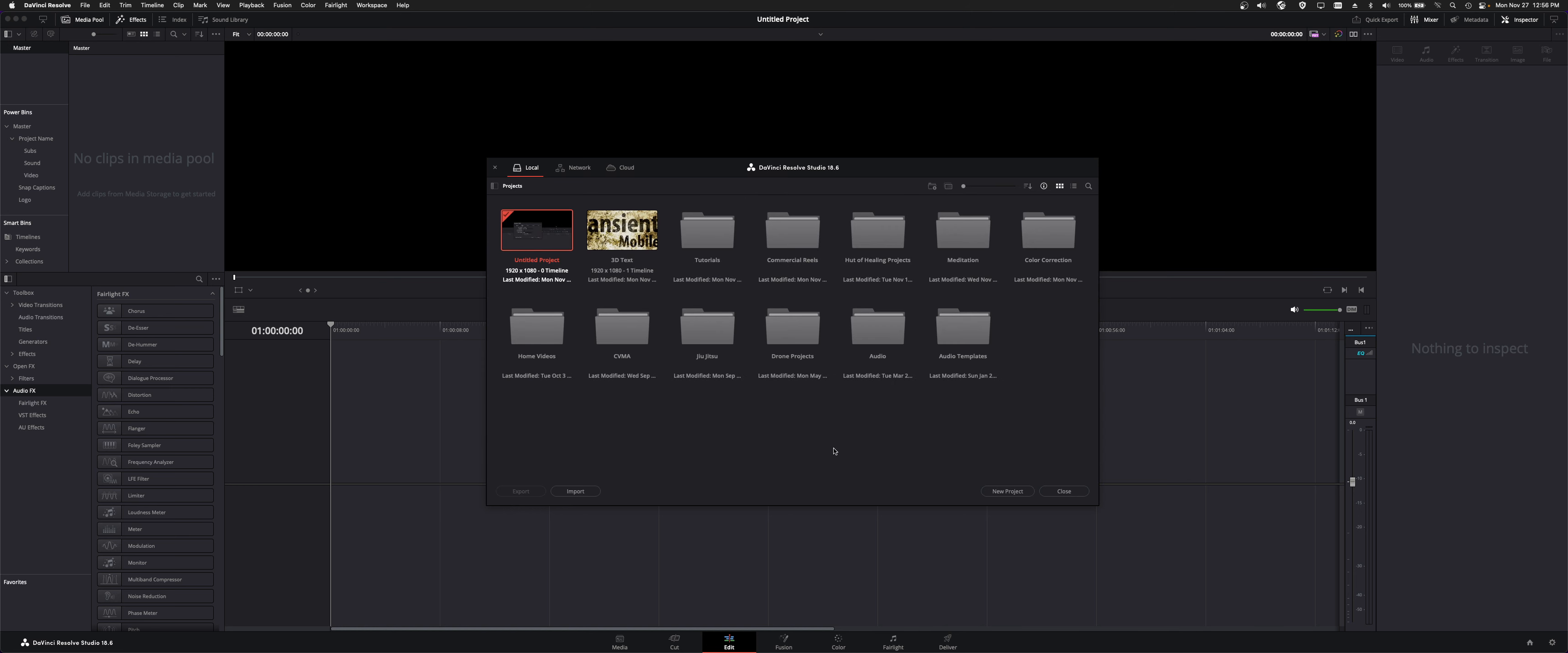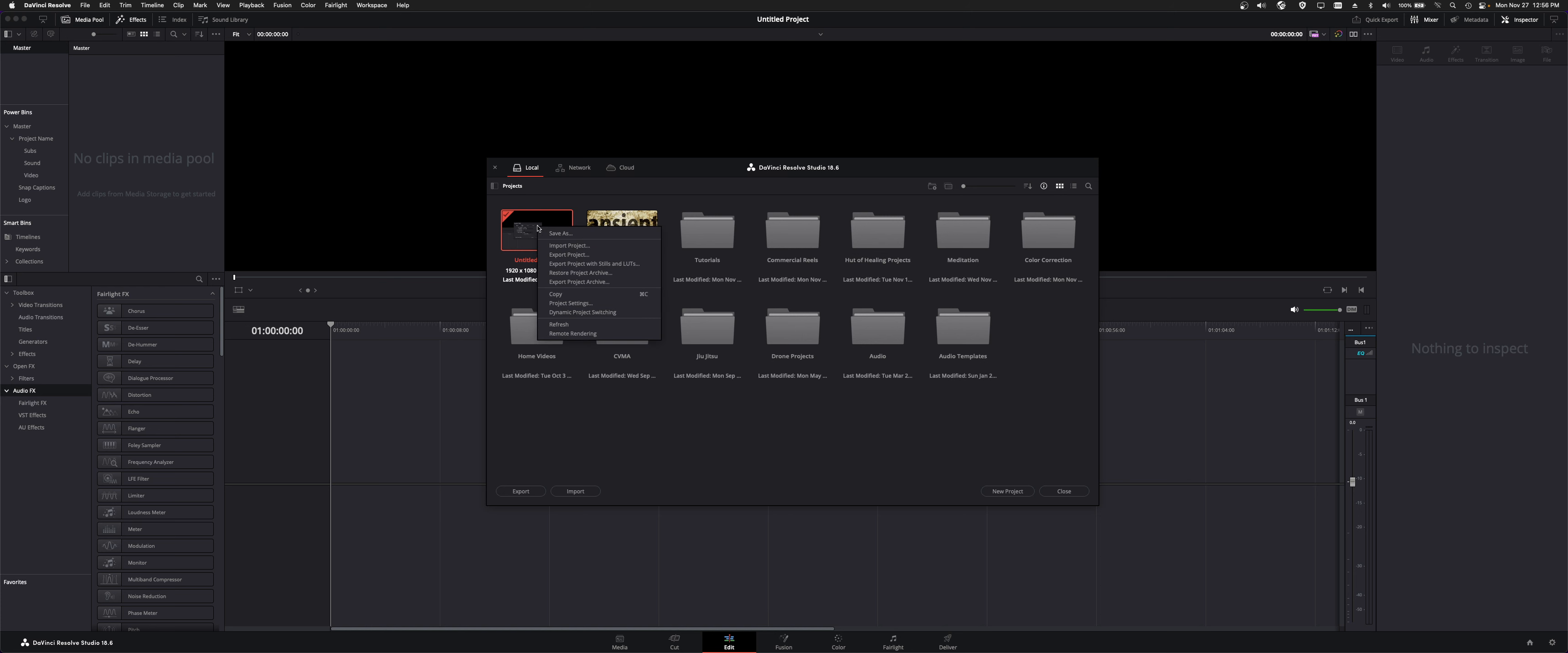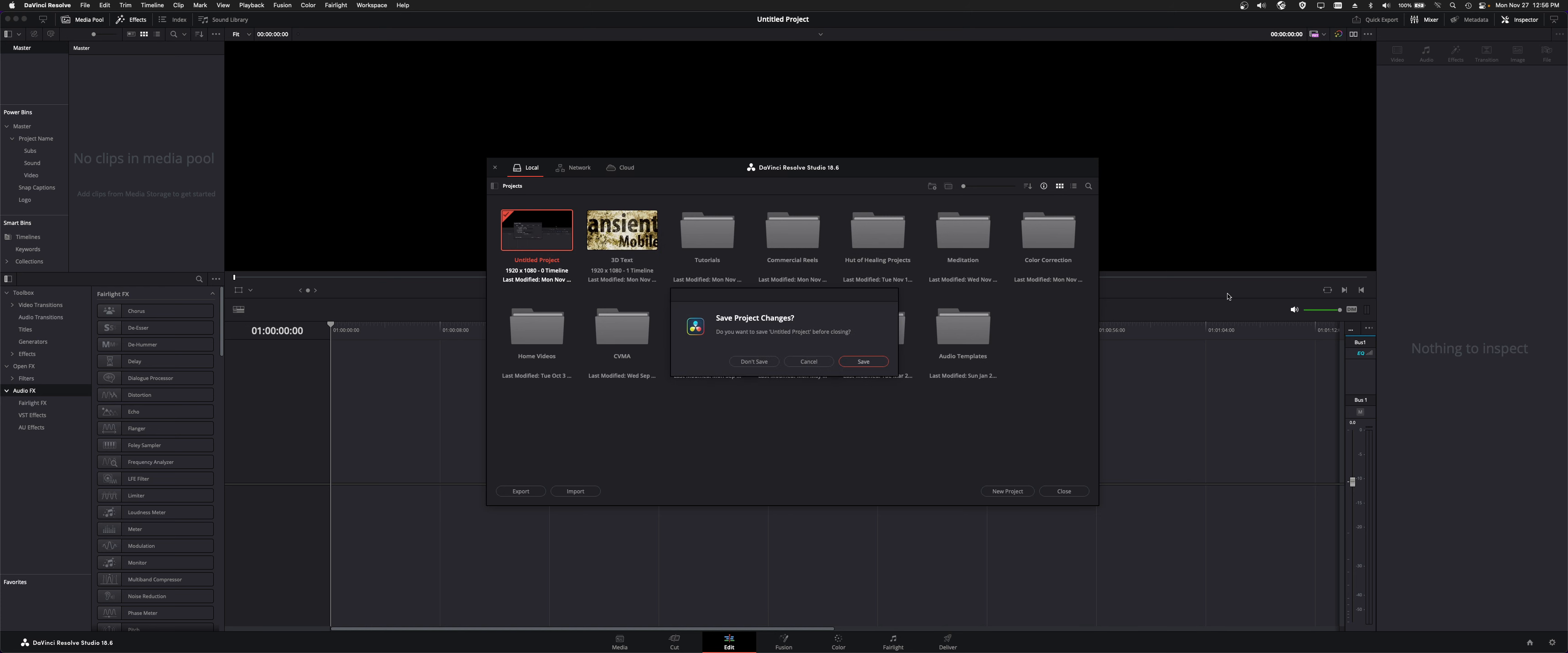But, generally speaking, you would hit New Project and create it. This one's called Untitled, but we could rename it if we wanted to. Let's just make a new project, and we'll call this Test Project.